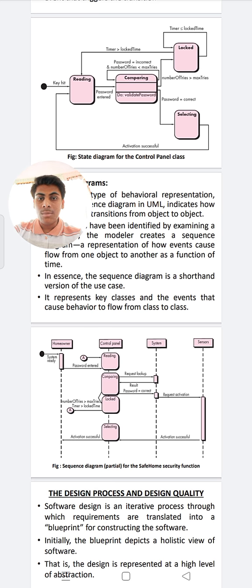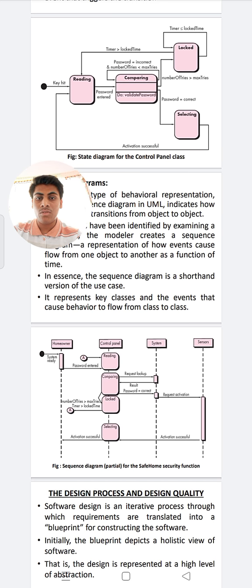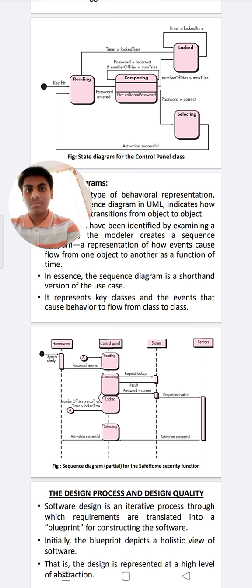Thank you friends for giving me this opportunity. This was a brief explanation about data modeling concepts and creating a behavioral model.